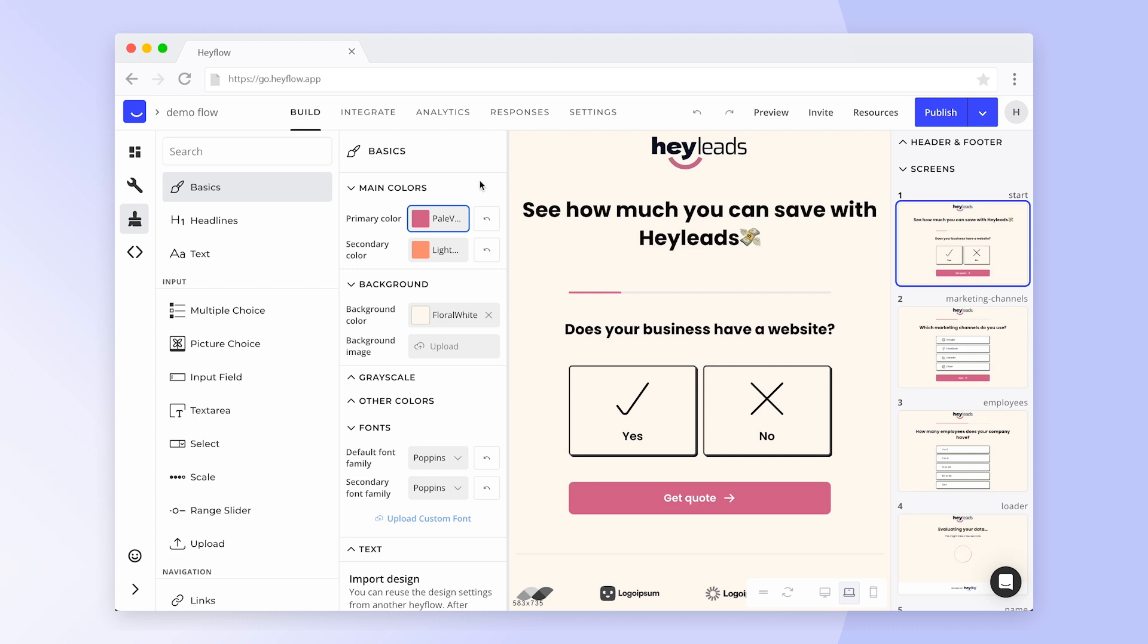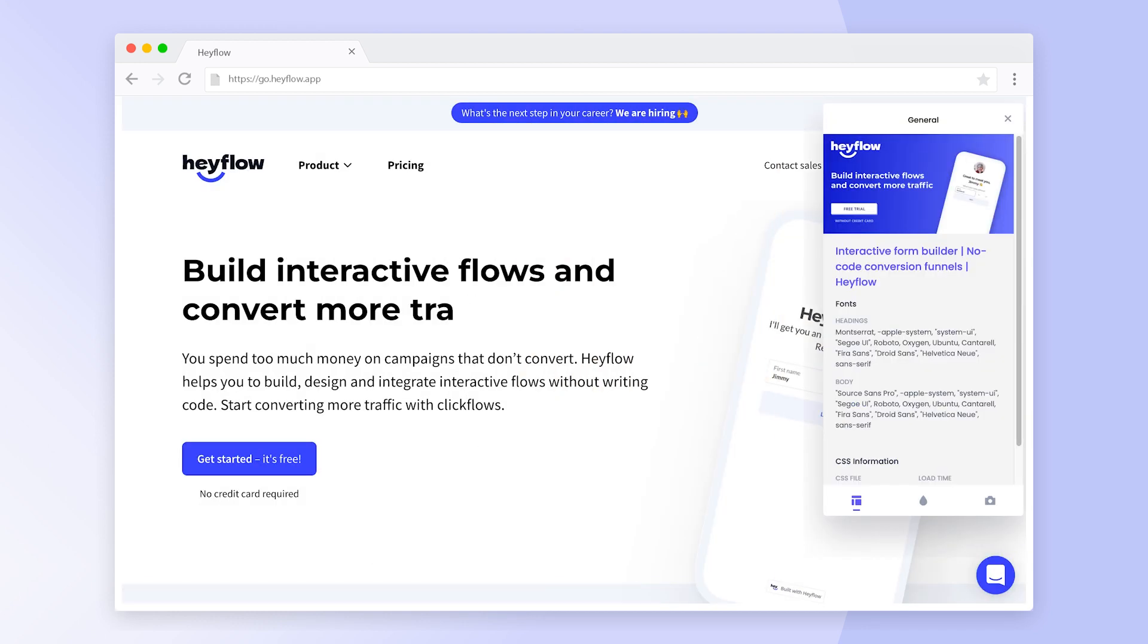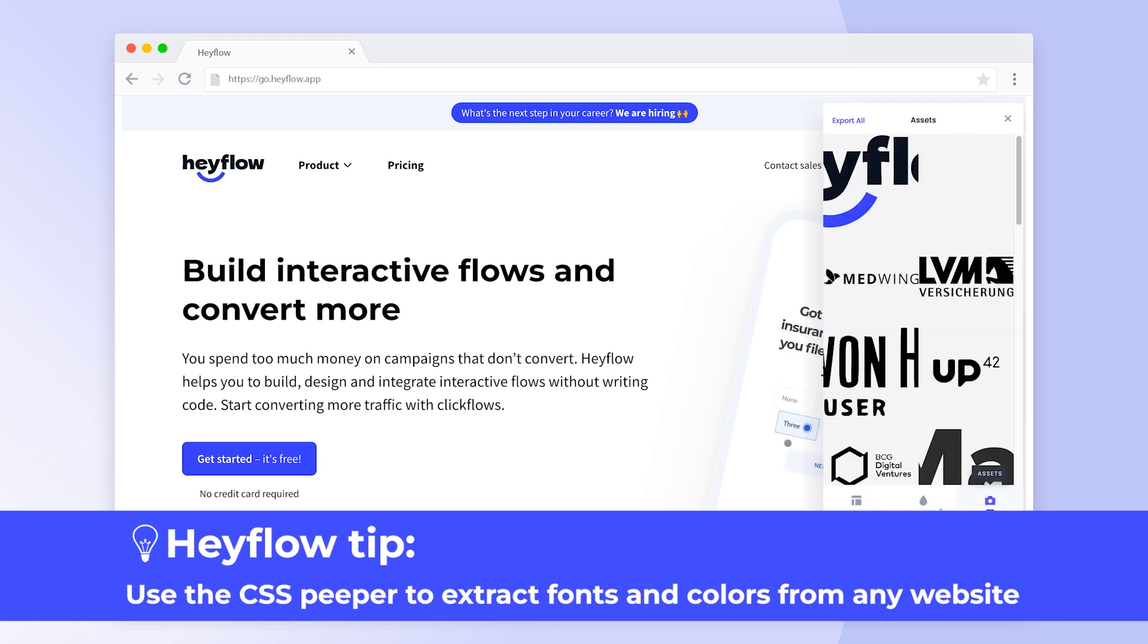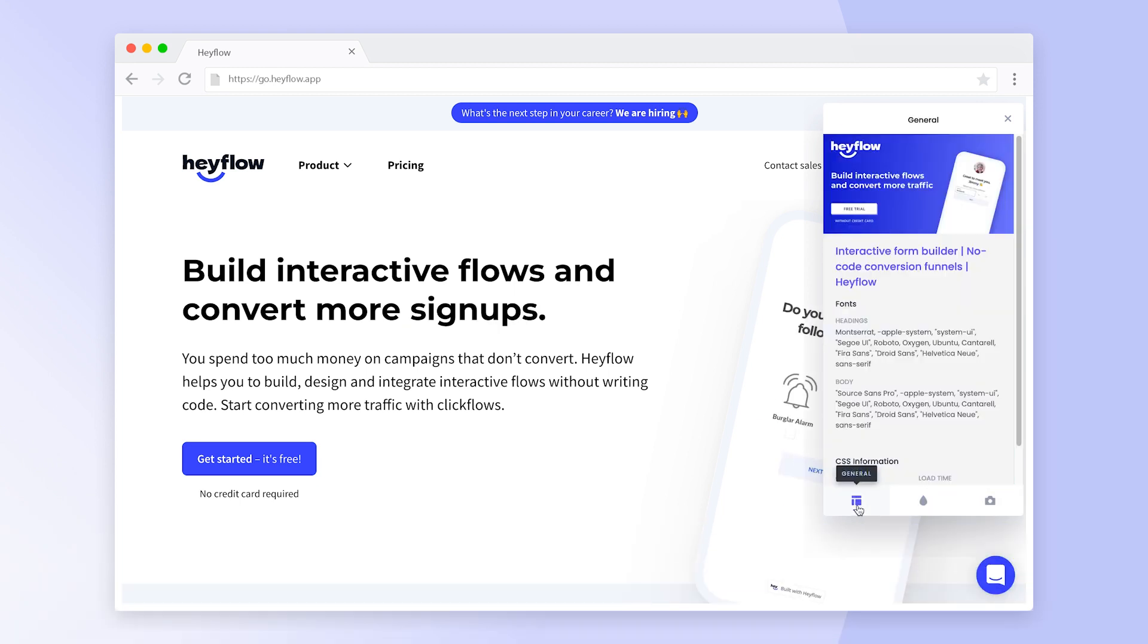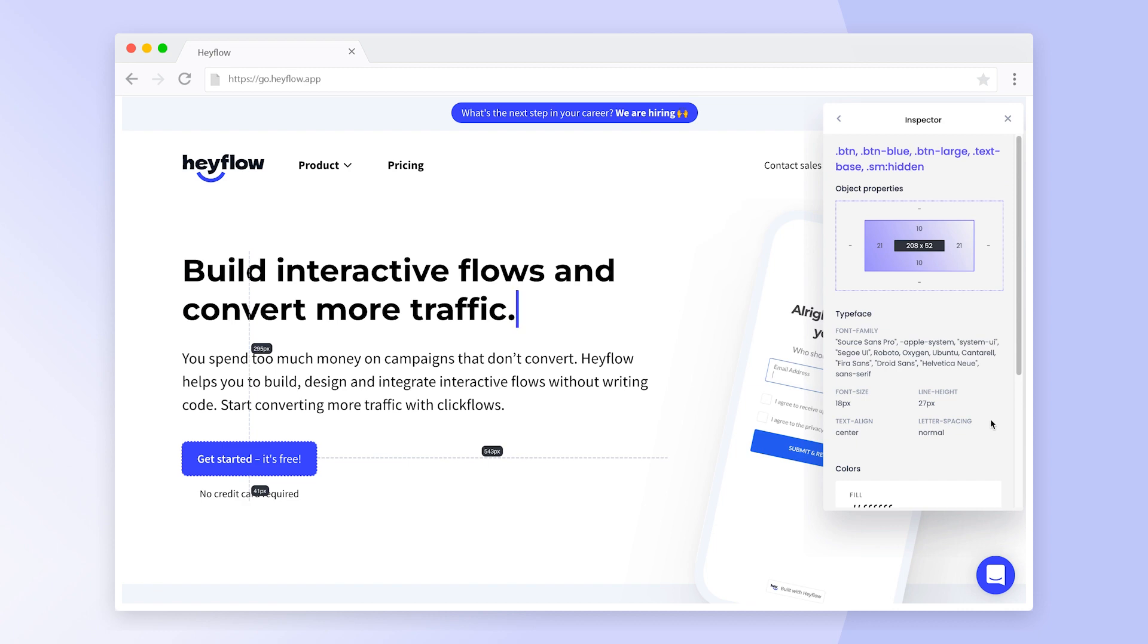If you're unsure about the right colors, we recommend using the Chrome extension CSS Peeper, which allows you to see fonts, colors and other design elements on any website.